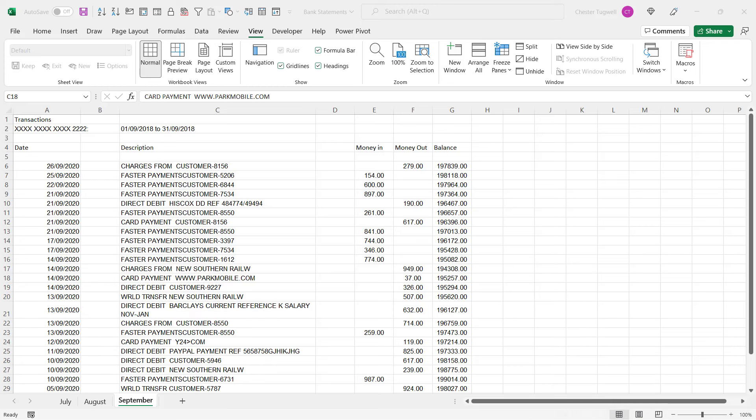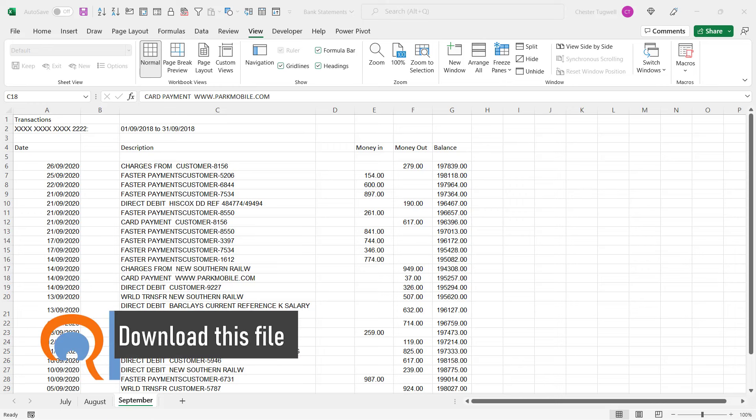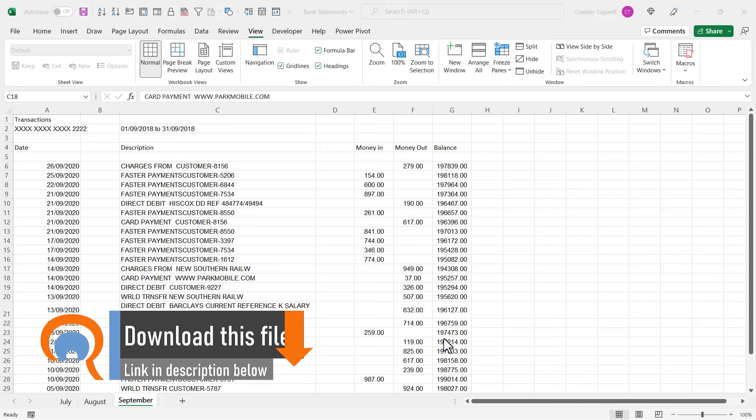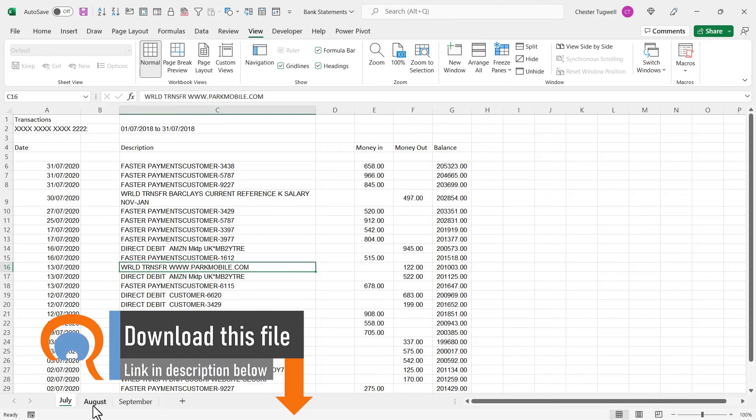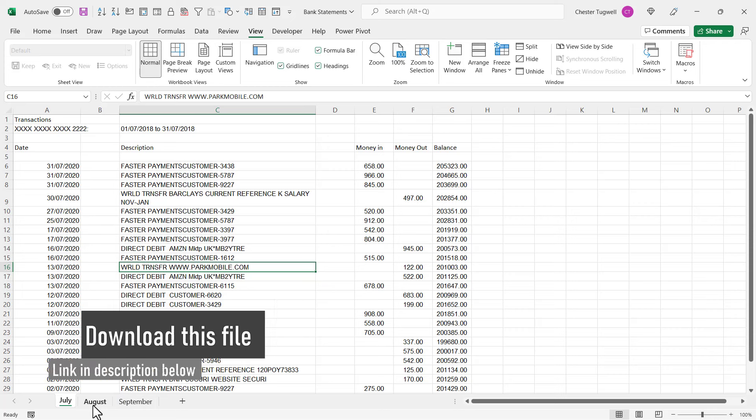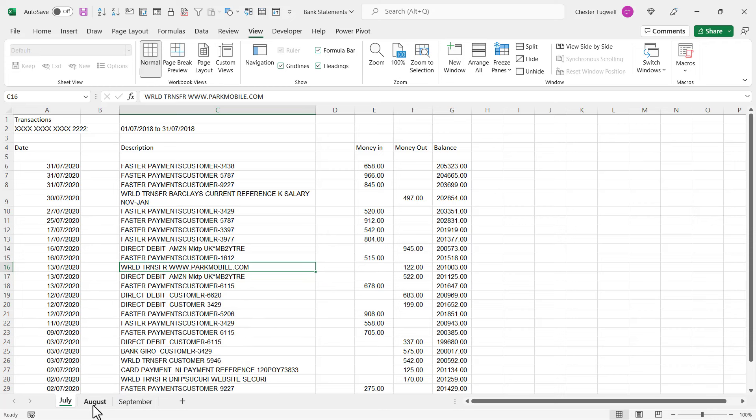Appending data is where you want to stack rows on top of each other from different tables. For example, I've got three statements here and what I want to do is combine all the statements in one table. That's appending data.